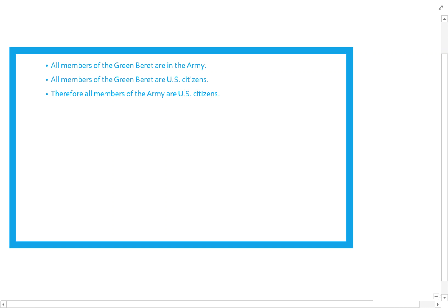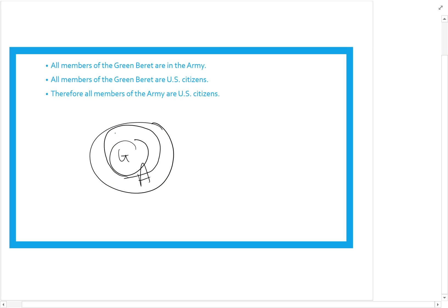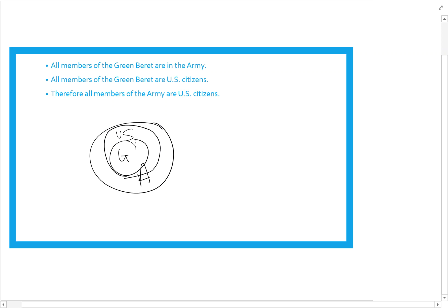Last one: all members of the Green Beret are in the Army, all members of the Green Beret are US citizens, therefore all members of the Army are US citizens. I draw Green Beret inside Army. I also draw US citizens around Green Beret, but I was not told to draw it around all of Army. So when asked whether all Army members are US citizens, the answer is no — invalid.